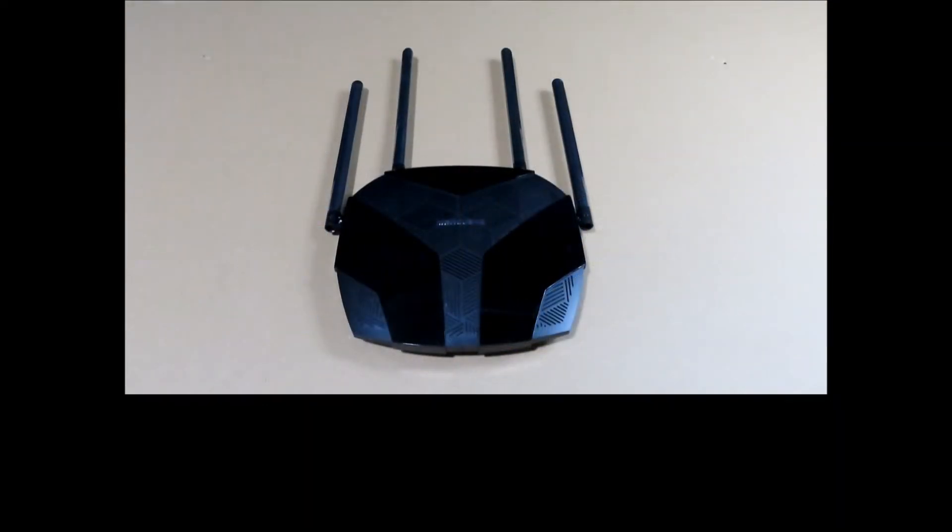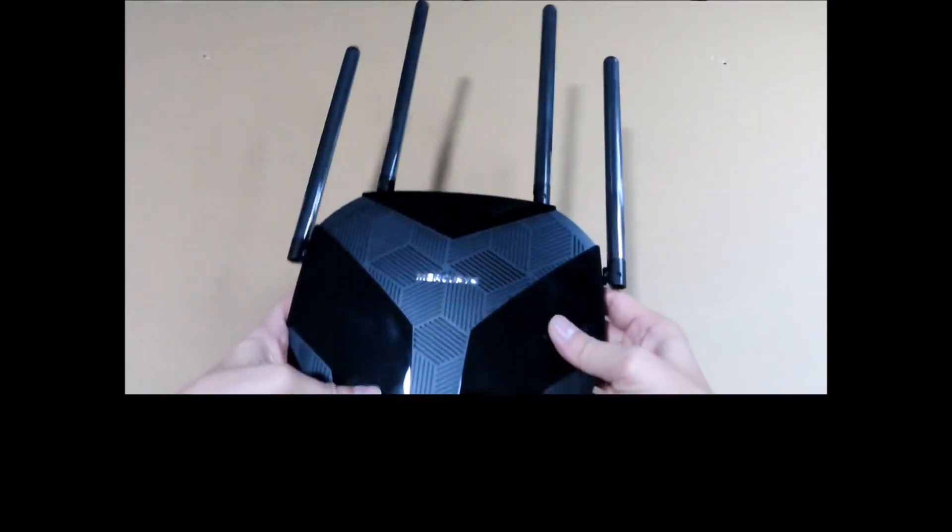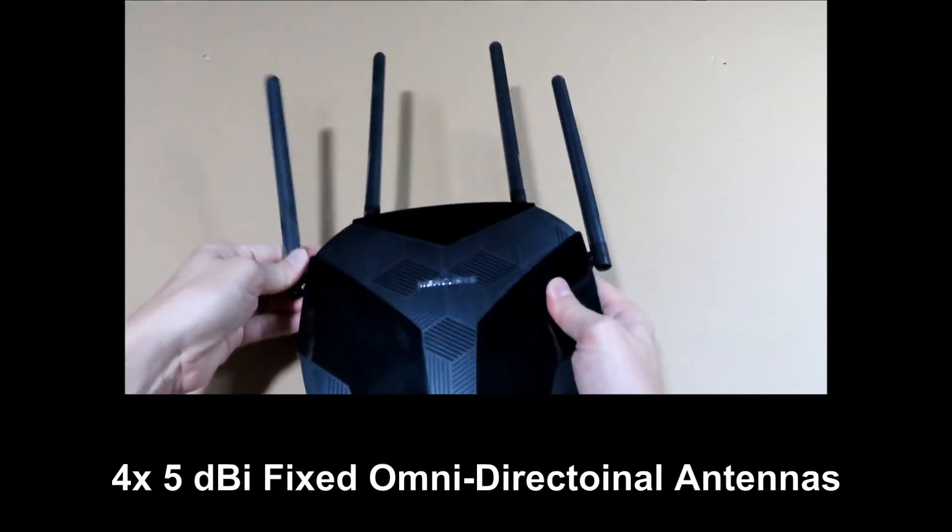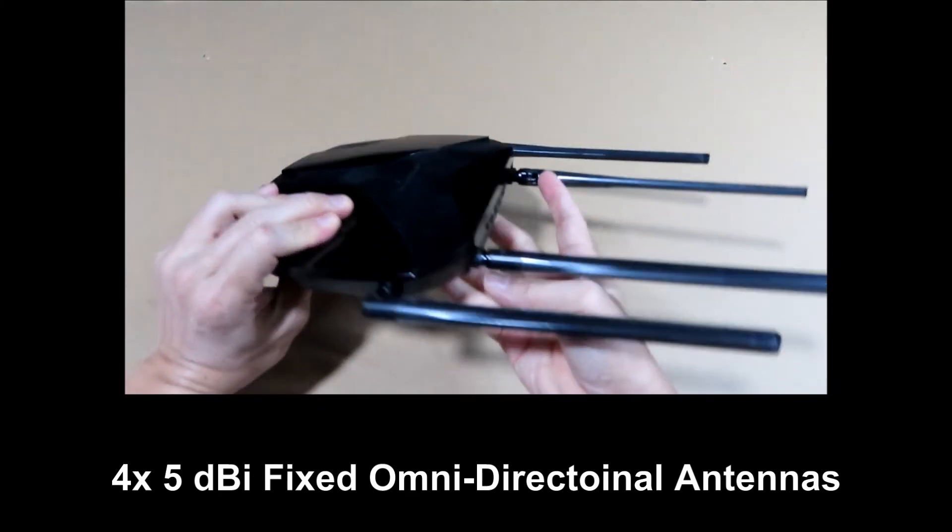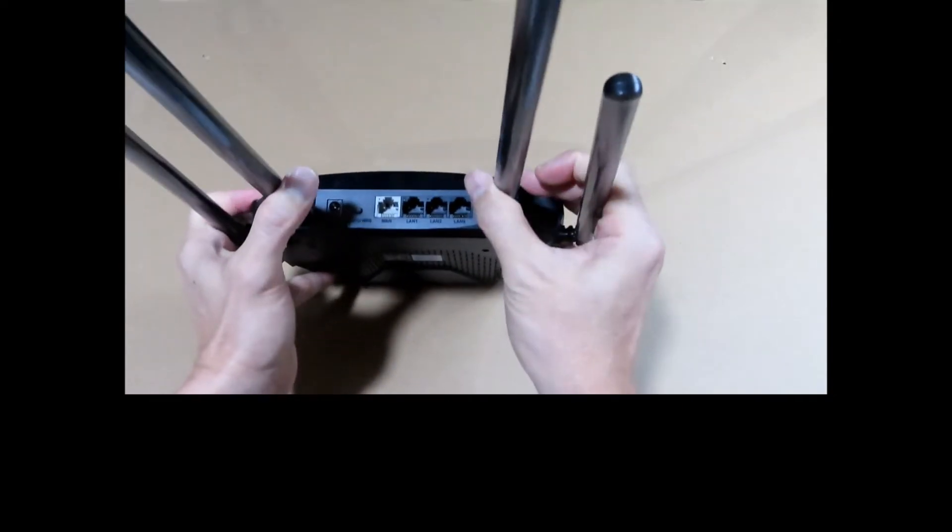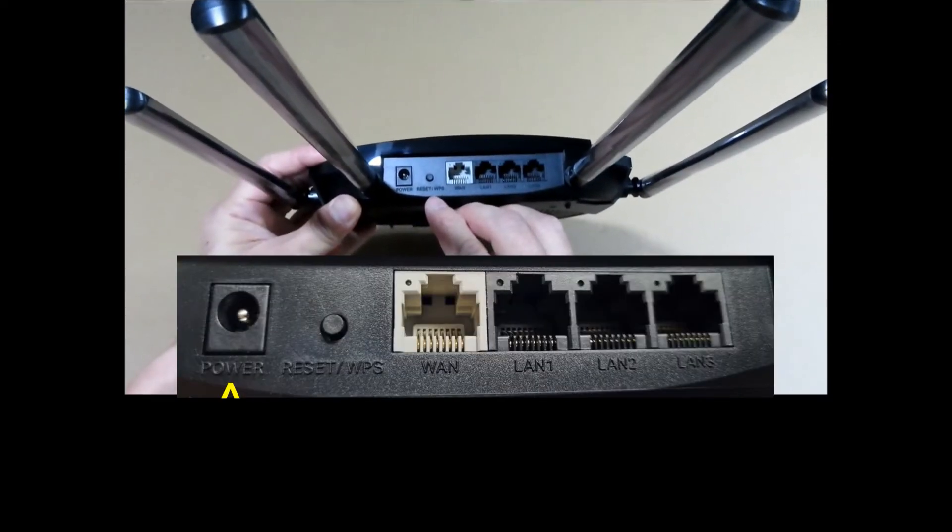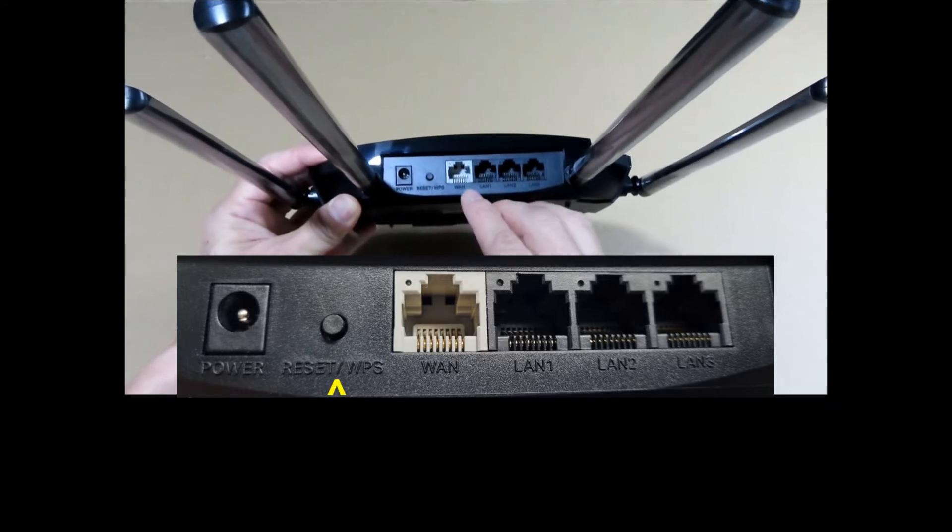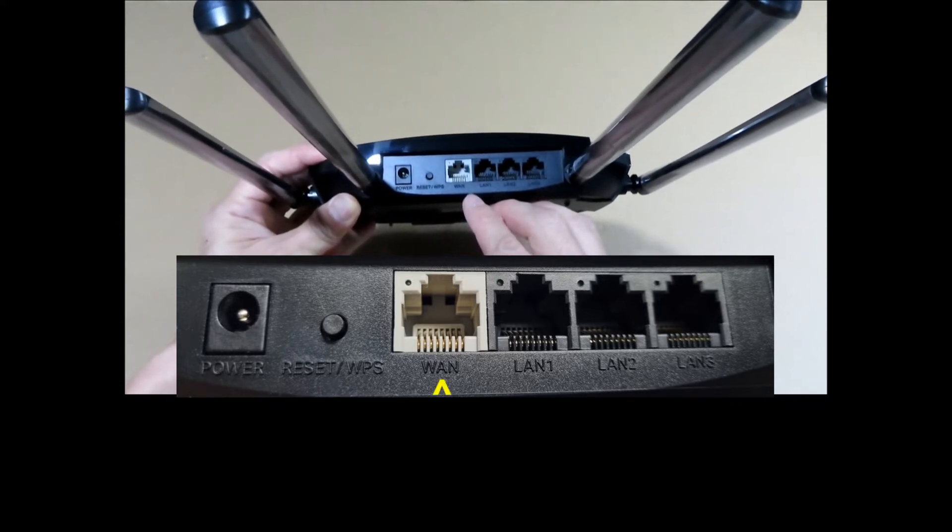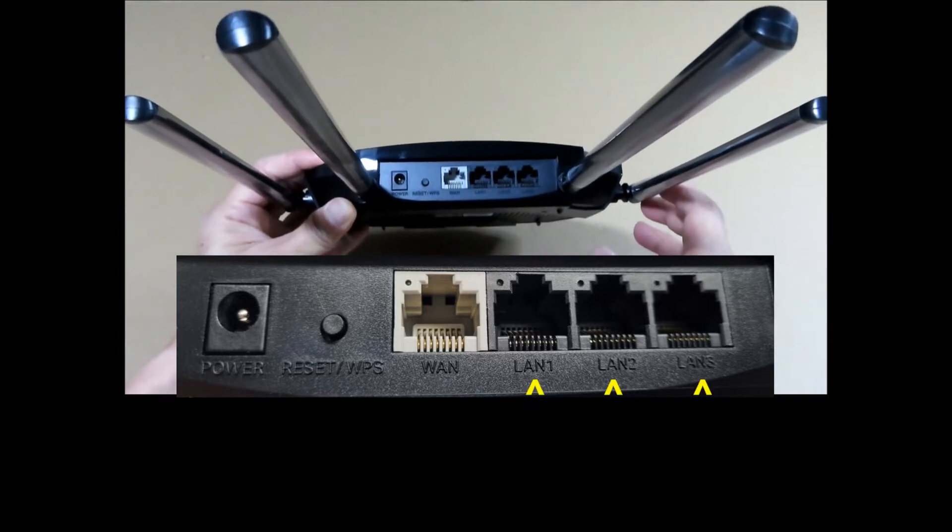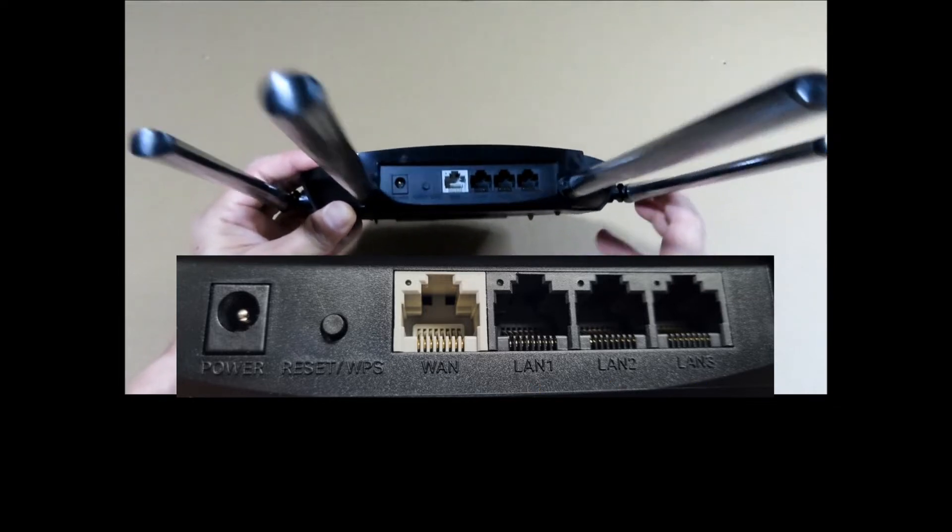Let's take a look at the router. It has four antennas. At the back, these are the ports. It's got the power port, the reset button or WPS button. It has one WAN port and three LAN ports. This is a very simple construction.